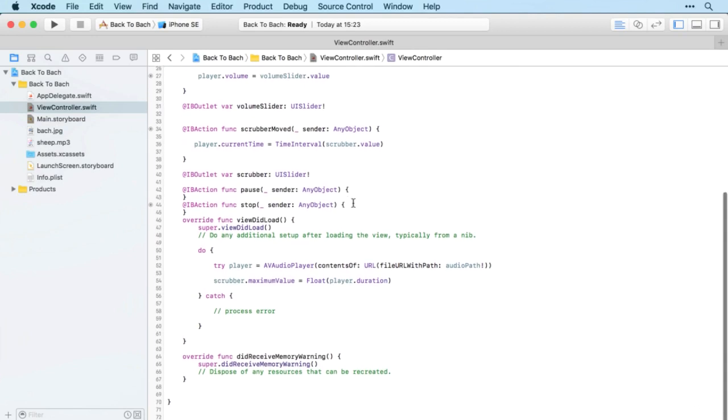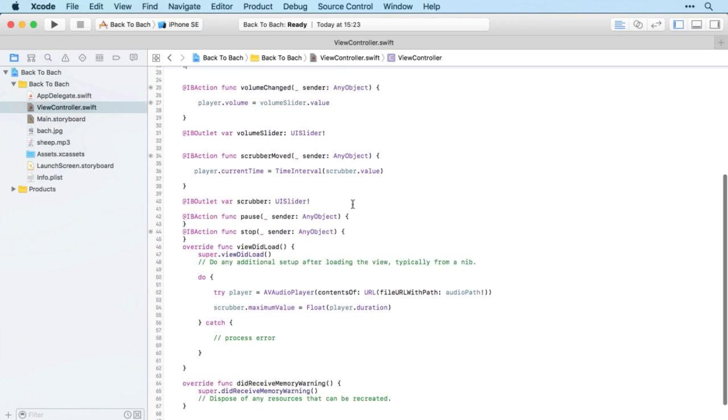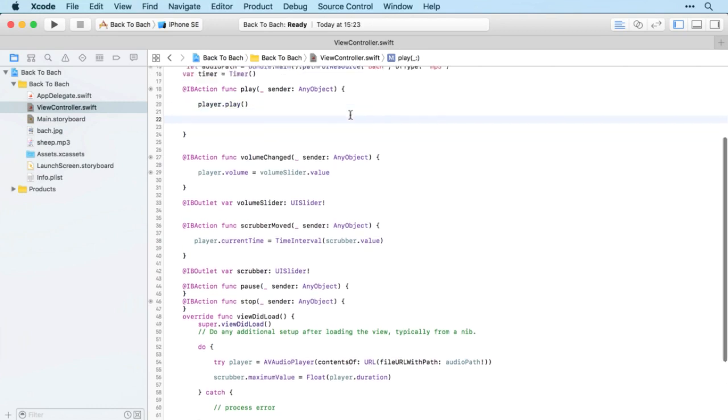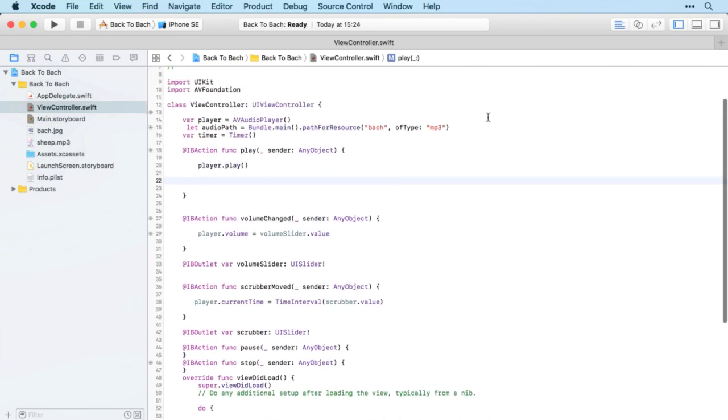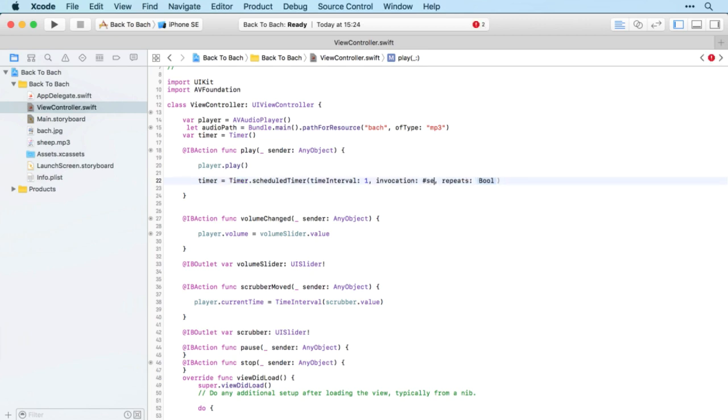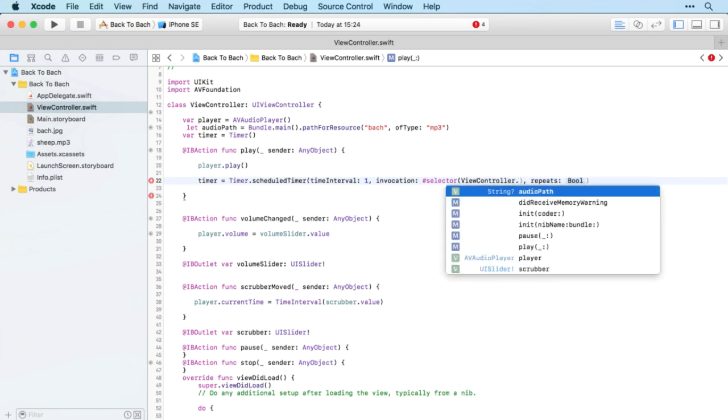When we hit play, as well as starting the piece of music playback, we're going to start the timer. The timer is going to equal Timer.scheduleTimer with a time interval of one - every second is fine - and then selector. We're going to use hash selector and then ViewController.